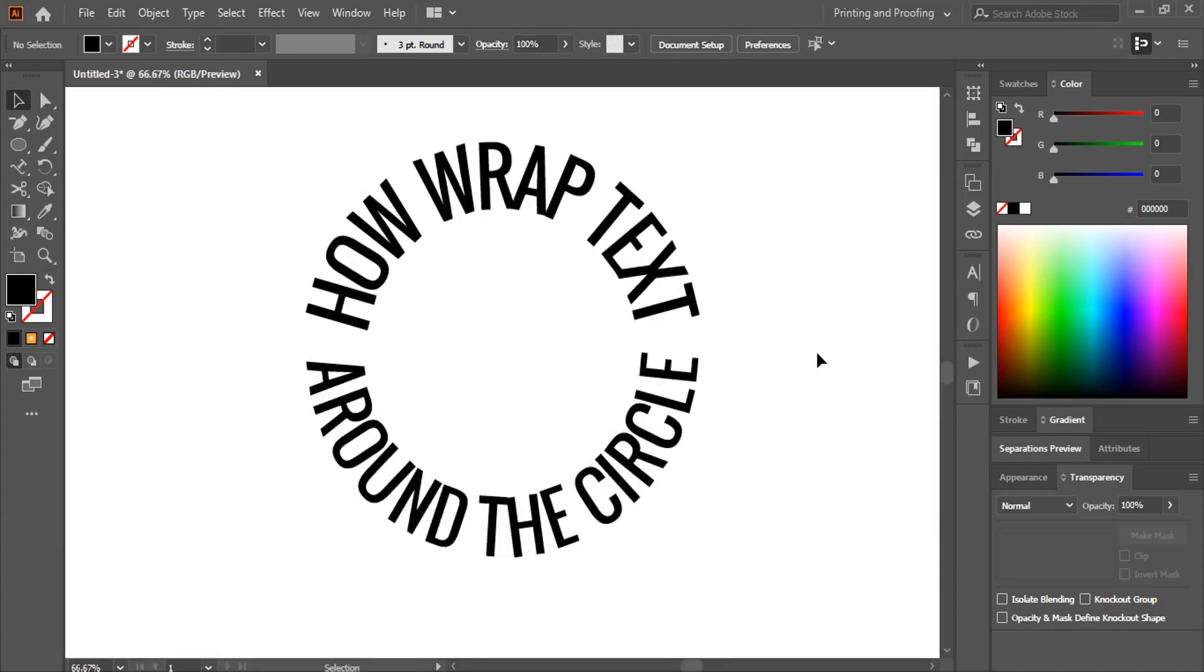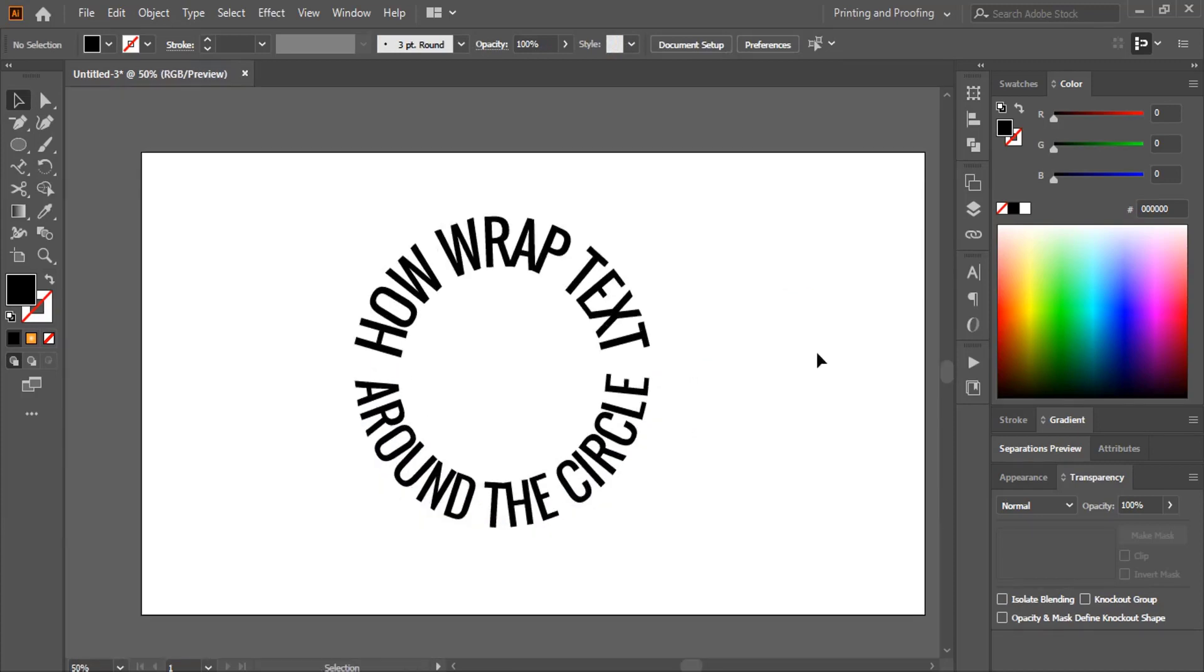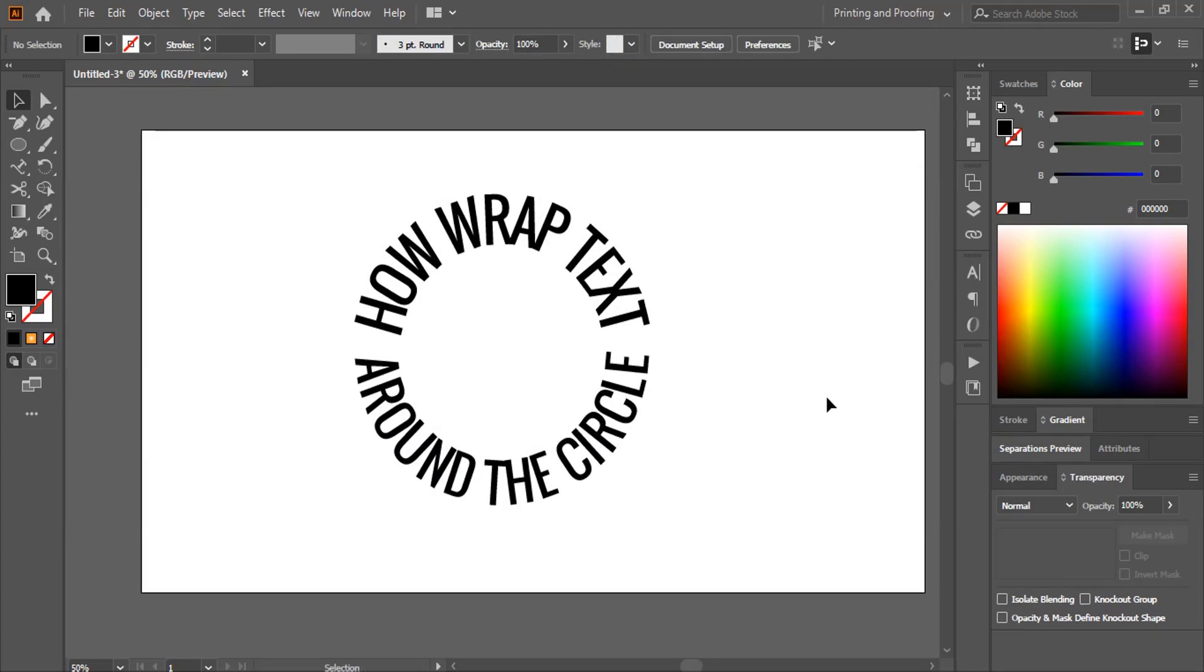Hope you understand how to wrap text around the circle. Hope you like this video. You can support Graphic Island by doing like, share and subscribe. Thank you.